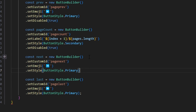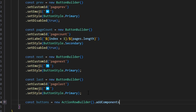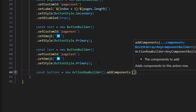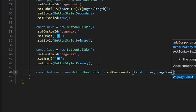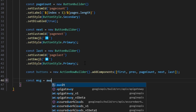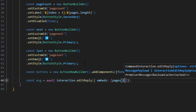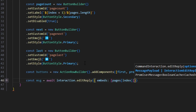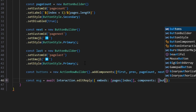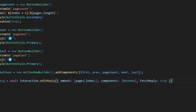Now that we have all our buttons, we create const buttons equals new ActionRowBuilder and add components as an array with first, previous, pageCount, next, and last. Then const msg equals await interaction.editReply with embeds set to pages at index, components set to our buttons, and fetchReply set to true.